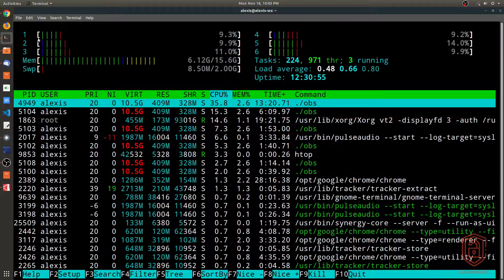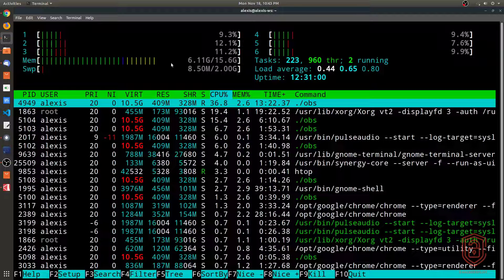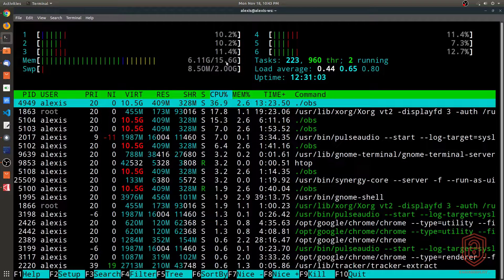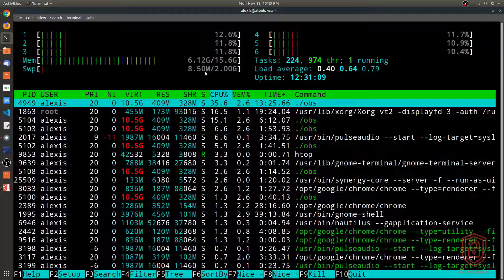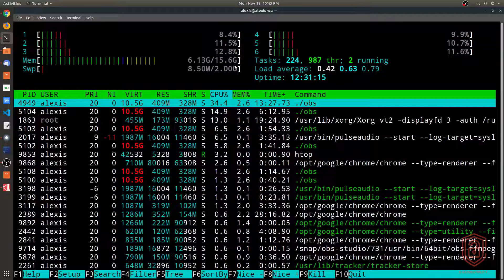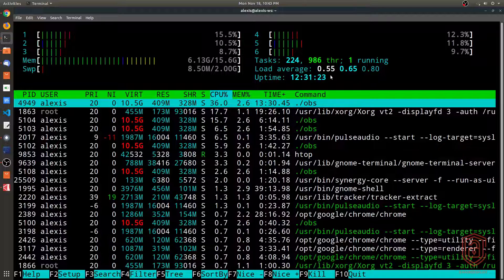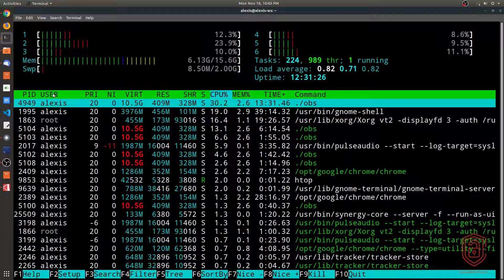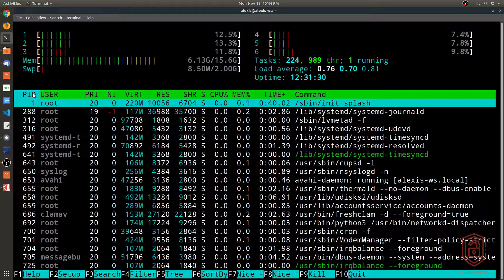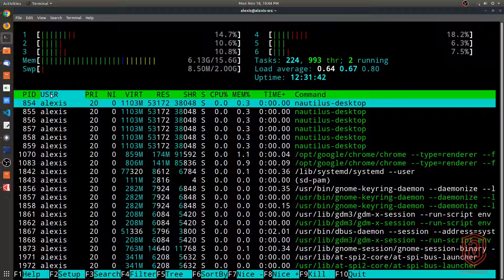htop shows memory usage — total and currently used (about 16 gigs with 6 gigs in use here) — as well as swap usage. It also shows the number of tasks running, load average, and system uptime. The process list is sortable: you can click on the PID column to sort chronologically starting from process ID 1, and you can filter by user account to see which processes are running under each user.